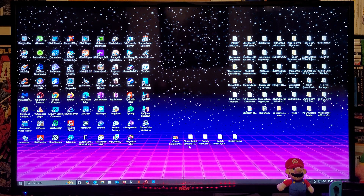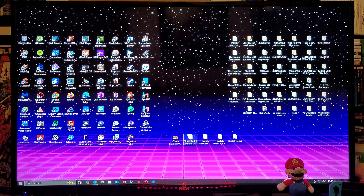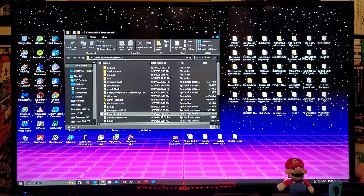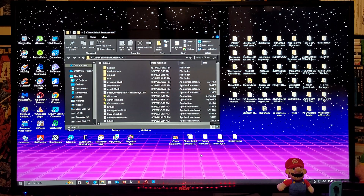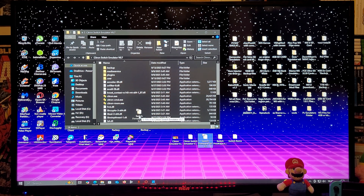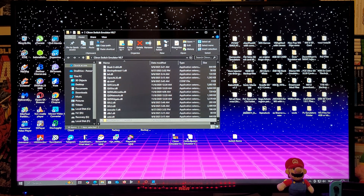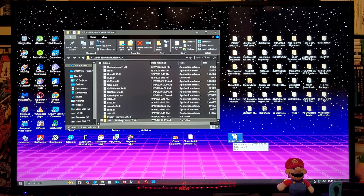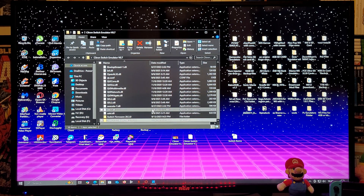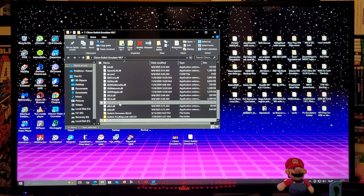This is going to be the Citron Switch emulator folder. I have a firmware folder, a prod keys folder, and a Switch ROMs folder. I recommend putting all the folders inside the emulator folder. So first the firmware, second the prod keys, third the Switch ROMs folder — just like that. Now we're going to run the emulator.